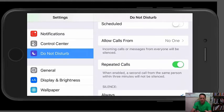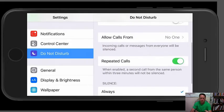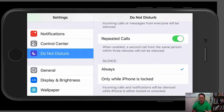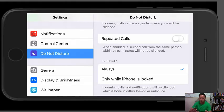What I do is right here — Allow Calls From — you want to have it set up and checked to No One. And Repeat Calls: this is something that you might want to leave on just in case somebody needs to get in touch with you and it's an emergency or an urgent call. If somebody calls within three minutes for a second time, then it will go through. But I leave mine turned off.